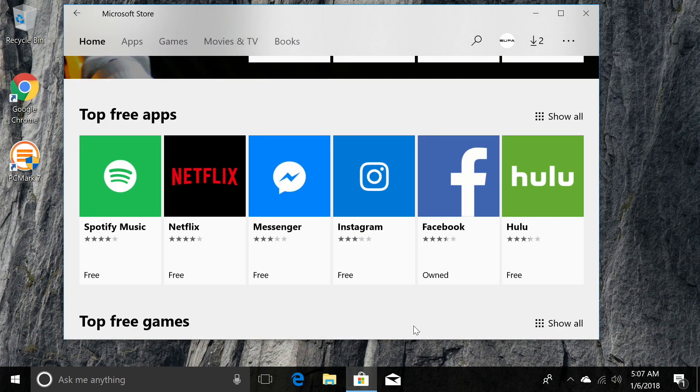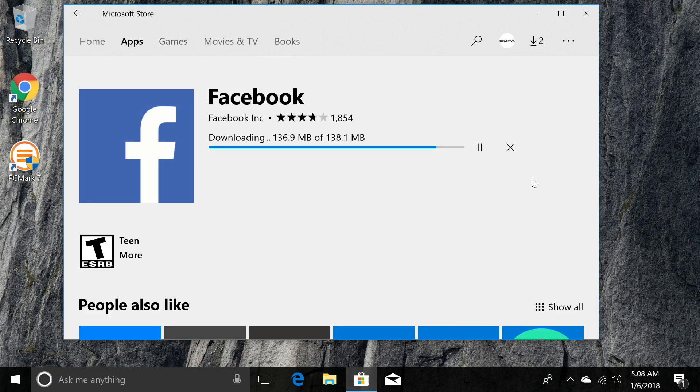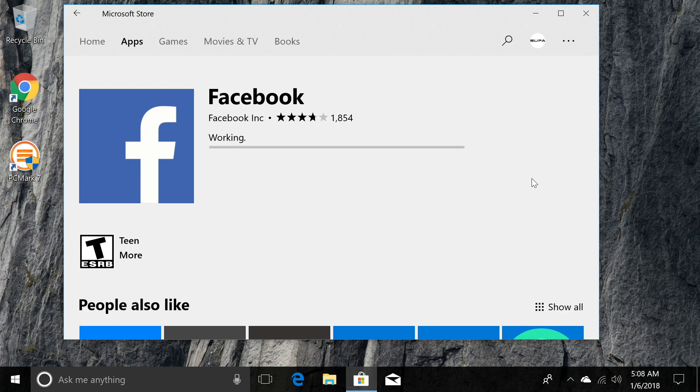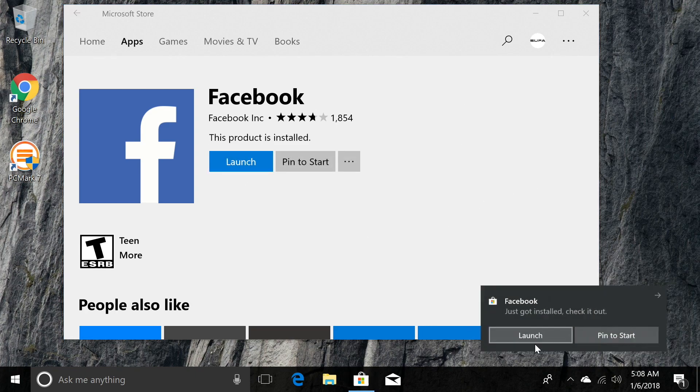So we went ahead and downloaded another application, Facebook. There's several different apps you could have chose, but I just went ahead and chose this one. I wanted to show you that full screen apps work on this device well.